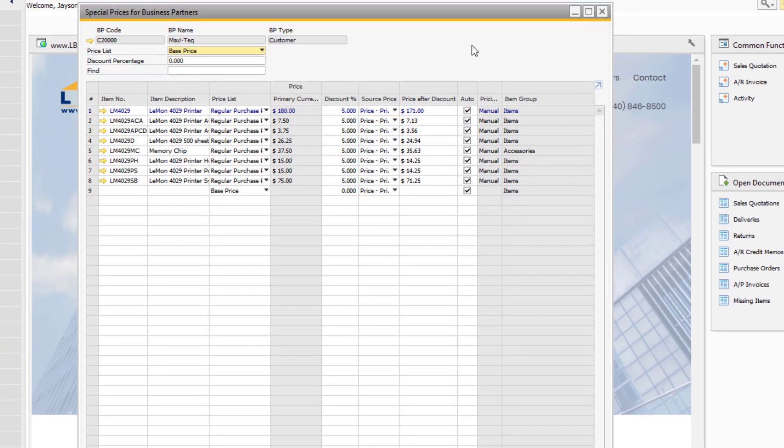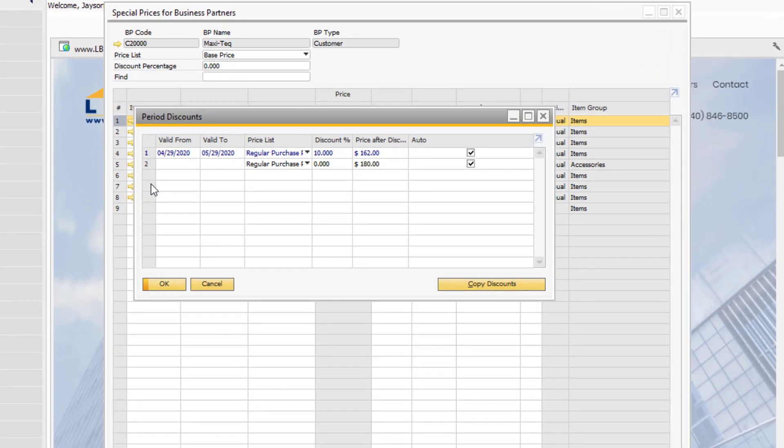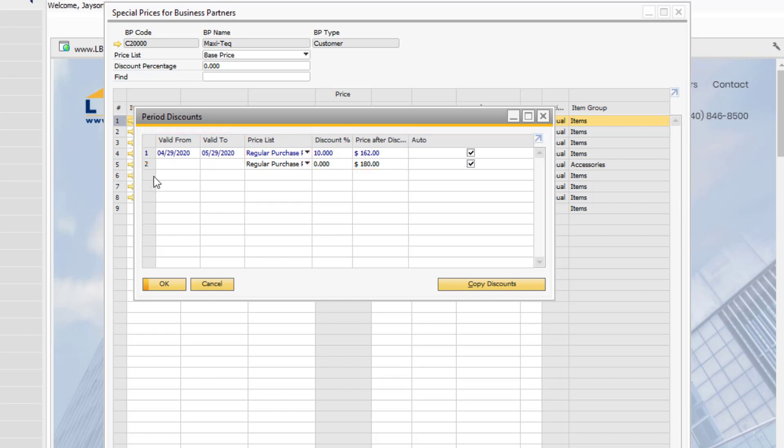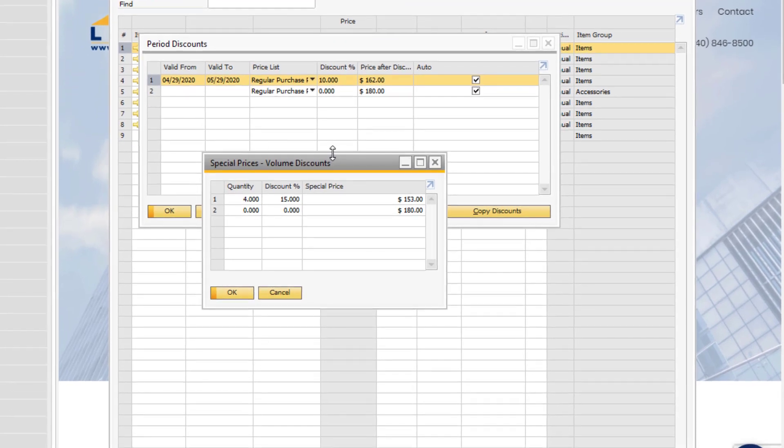Period and volume discounts can be added for items from the special prices window as well. Double-click the line for the item you want to do this for. In the period discount window, you can define date ranges and new percentages to apply to those date ranges. To add volume discounts, double-click the relevant row in the period window. From here, assign a quantity for the special price to apply at.